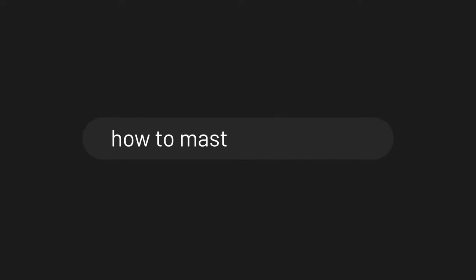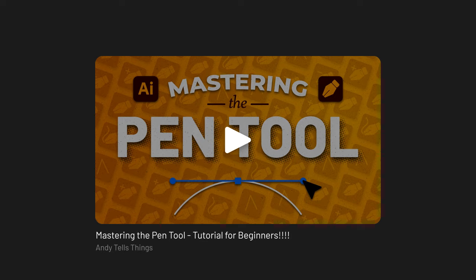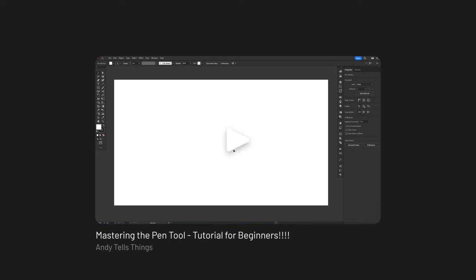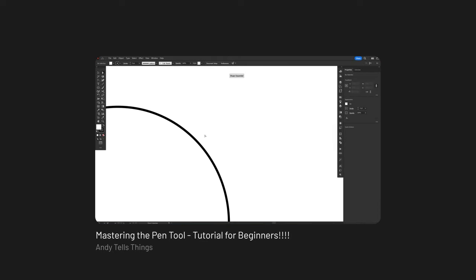So you're learning Adobe Illustrator and you want to master the use of the Pen Tool. That's great, the Pen Tool is one of the most fundamental tools of the software, no doubt.